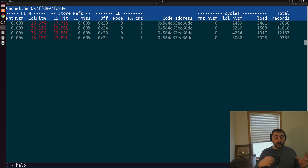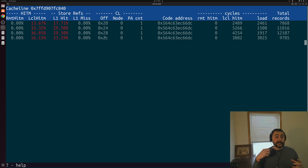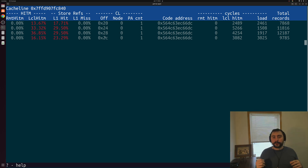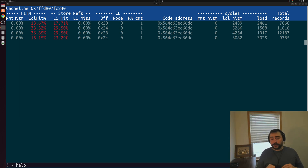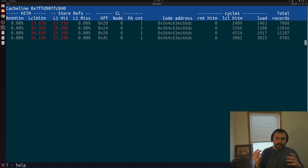Cache coherence is maintained at the granularity of a cache line — not individual bytes. Cache lines in many modern processors tend to be 64 bytes, sometimes 128 bytes. So if we try to write to one part of a cache line, we invalidate the entire cache line in everybody else's cache. It didn't matter that we separated our counters into four different pieces of memory, because those four pieces wound up on the same cache line. When any thread tried to update its own unique counter, it incidentally invalidated everyone else's counter as well. This is what we call false sharing.